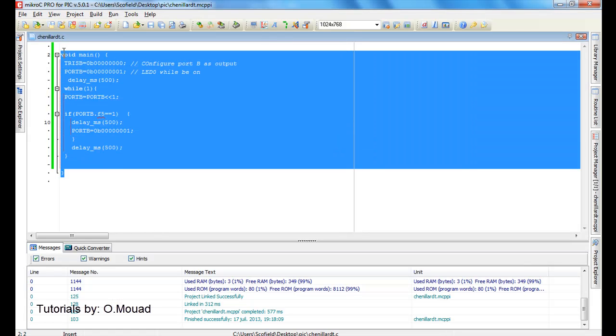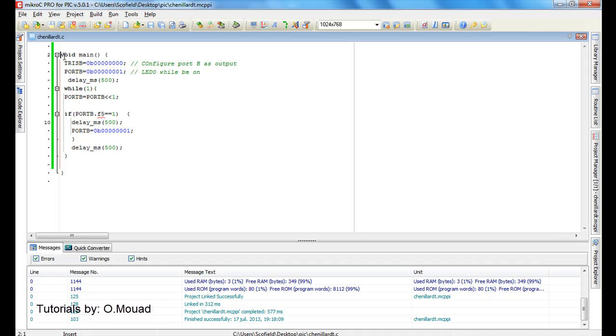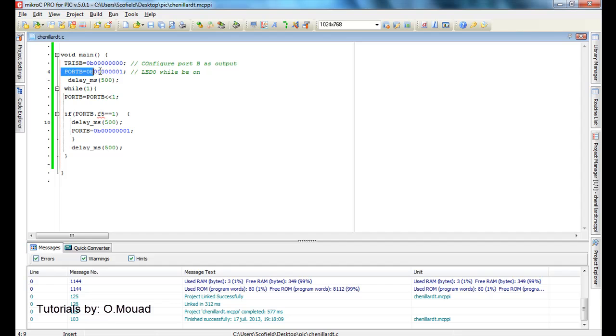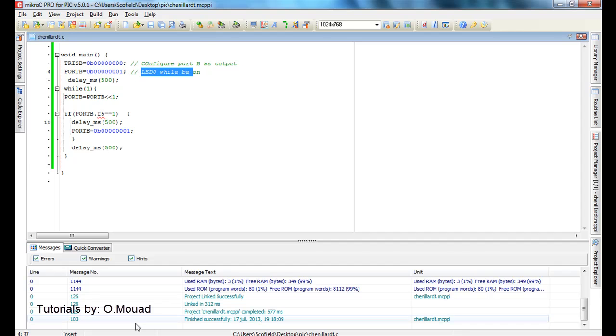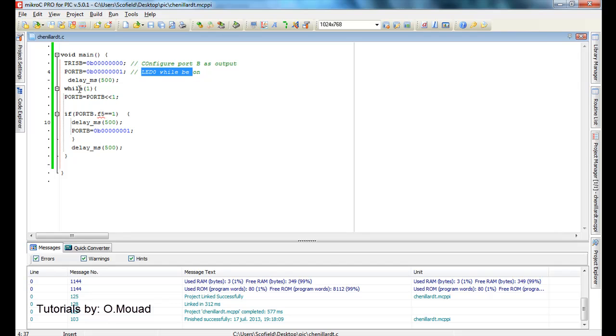Here you find void main. First instruction is TRISB that I am going to initialize with zero to configure it as output. Port B is going to be initialized with one, which means that LED zero will be on at the beginning, and delay 500 milliseconds to see our LED on.